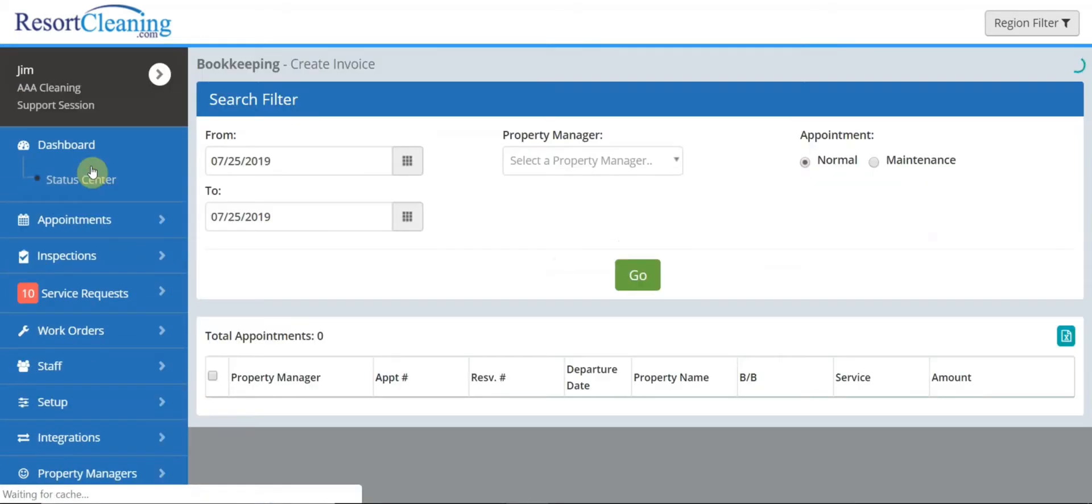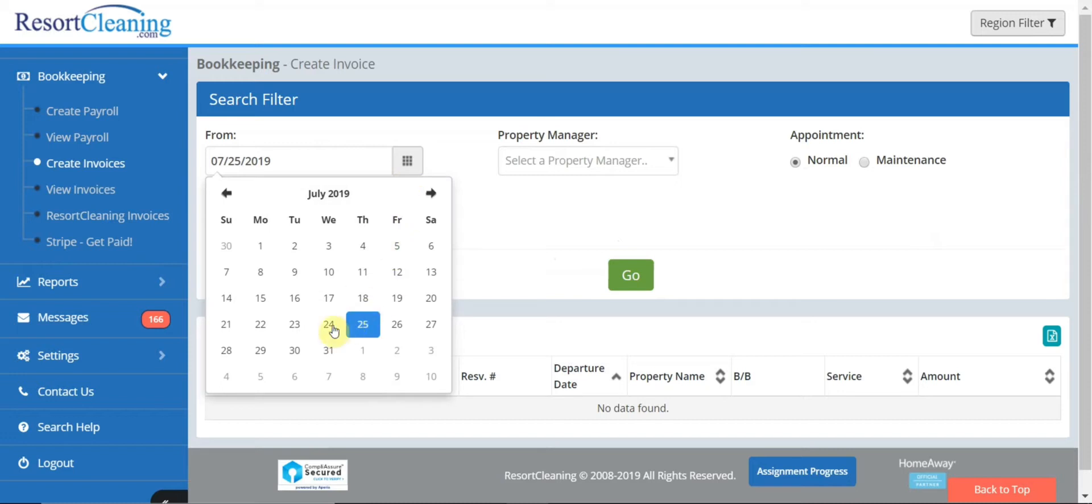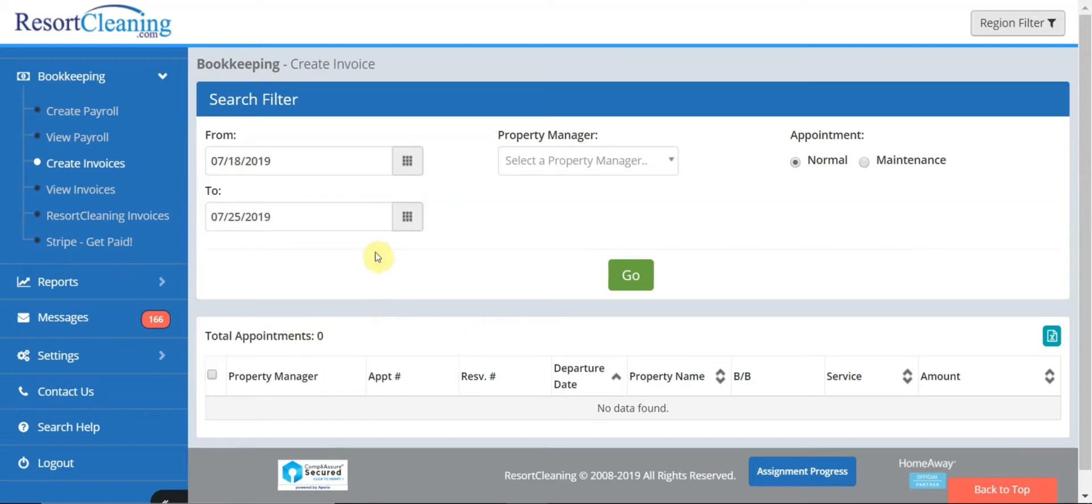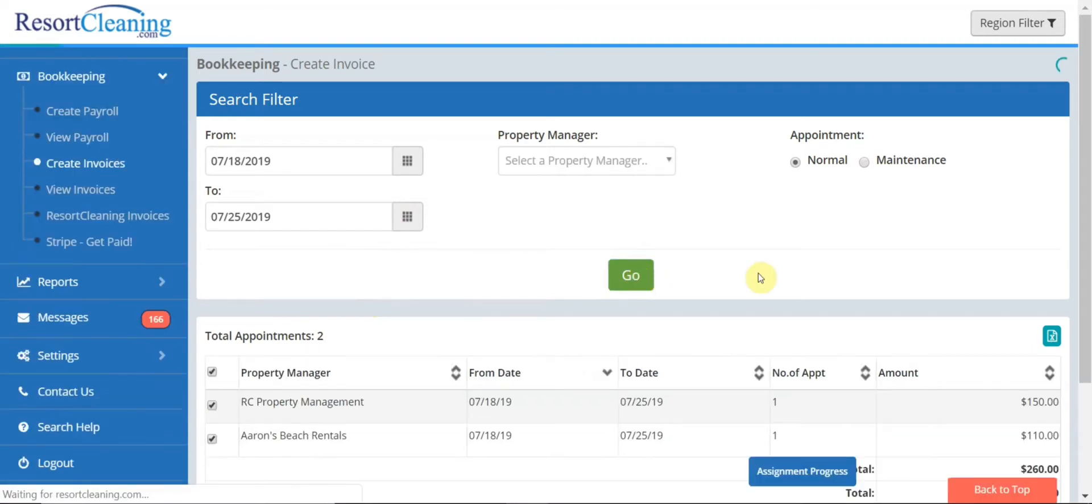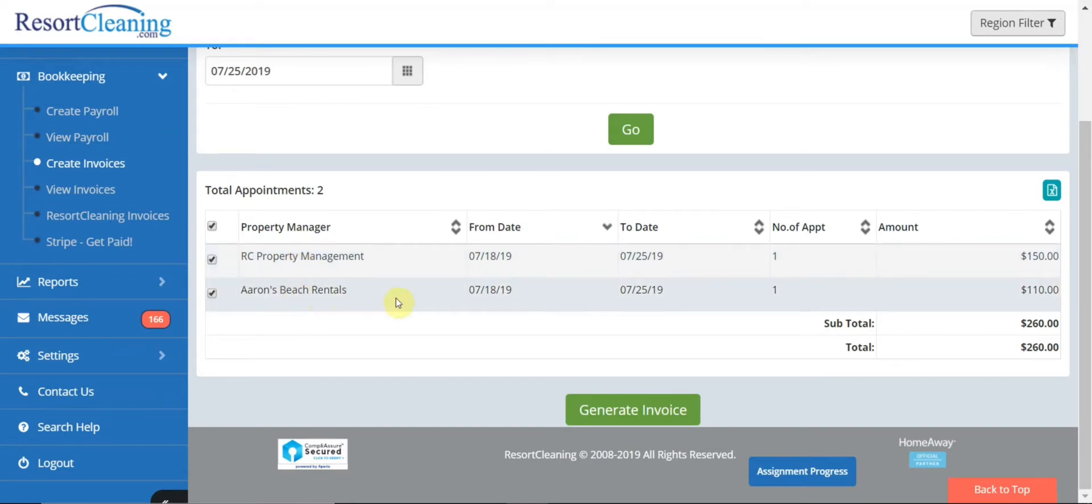Create invoices and we will select the filter for the dates in which we are invoicing. For this tutorial we'll just do invoicing anything from 7/18 to 7/25 and hit go. This shows you for the specific property manager what all appointments have been completed.